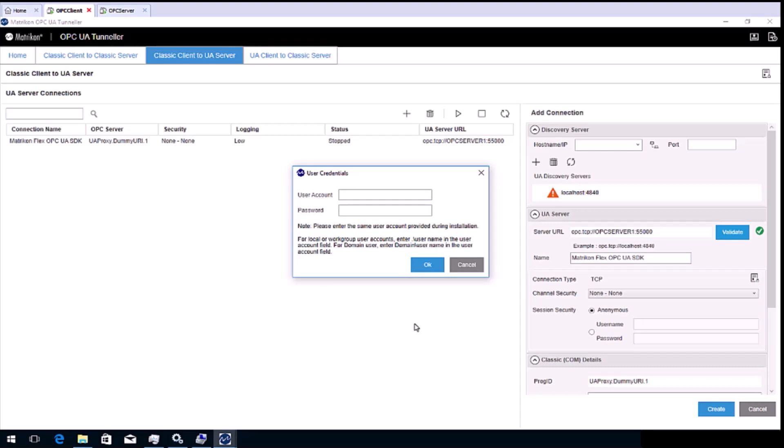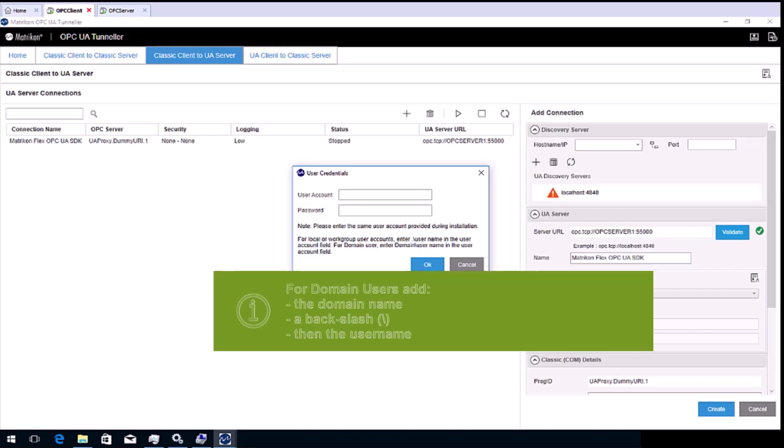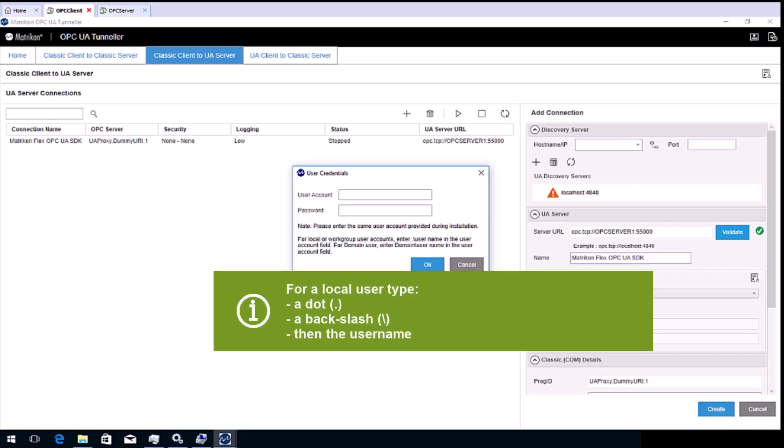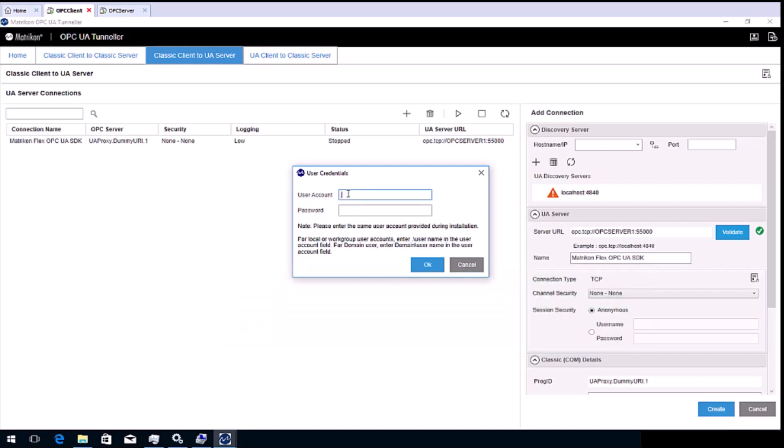We now need to provide user credentials for a Windows administrator user account that the newly created service will run as. Enter the details and click OK. Remember if the user is a domain user, to add the domain first, then a backslash before the username. If the user is local, please add a dot, then a backslash before the username and then click OK.